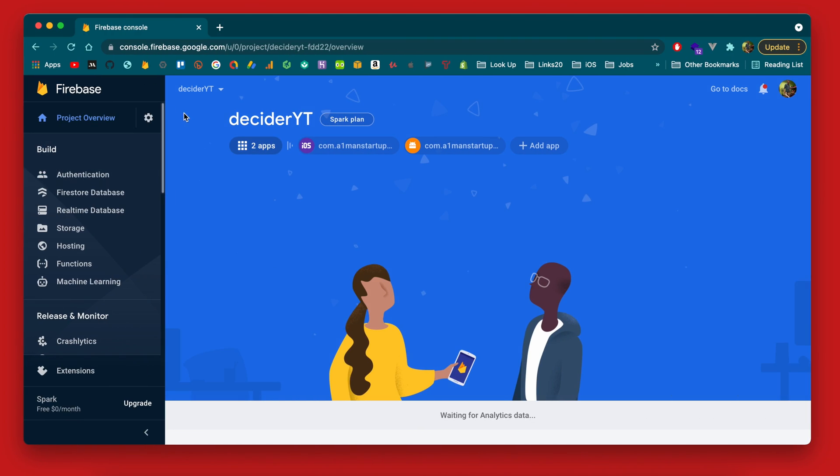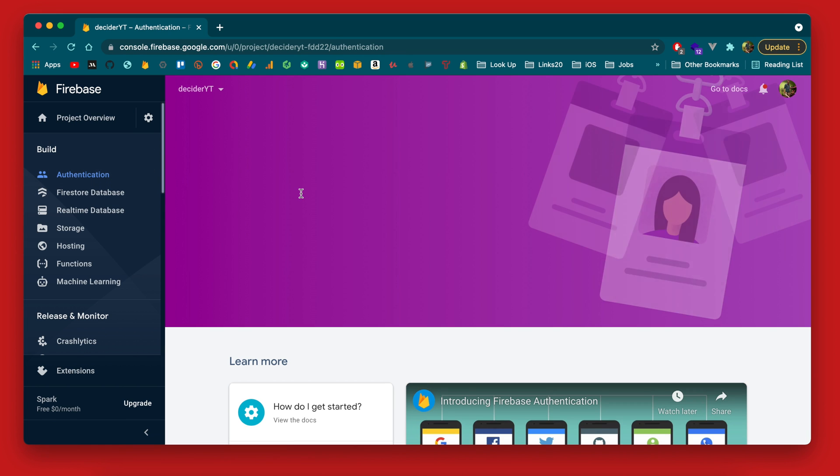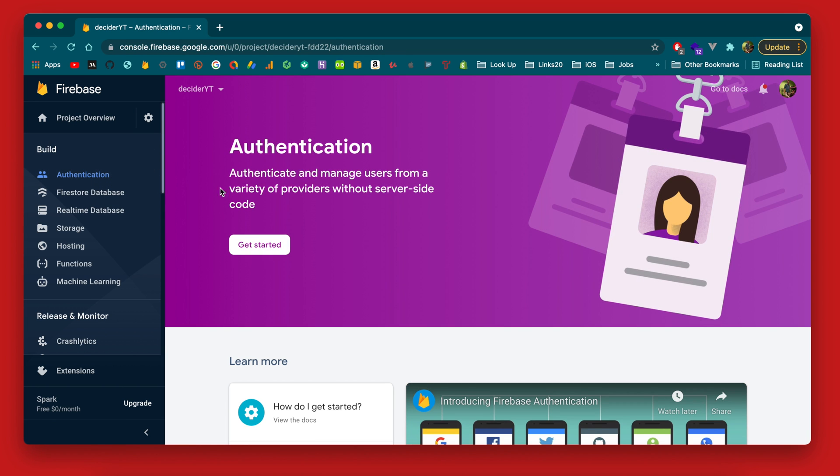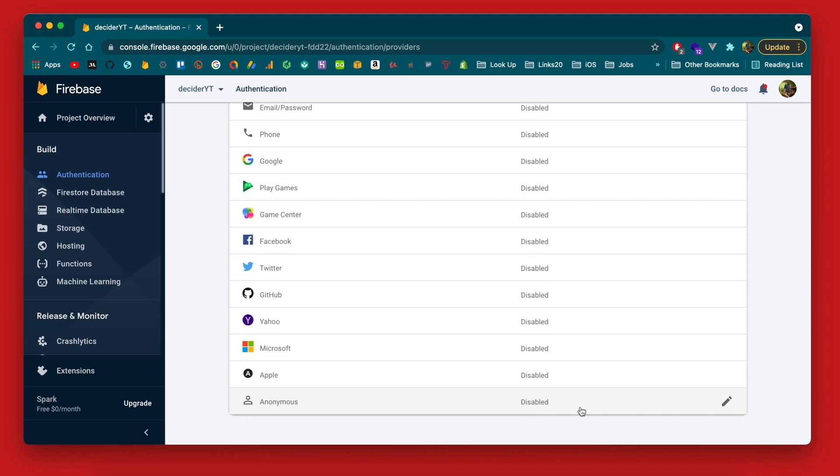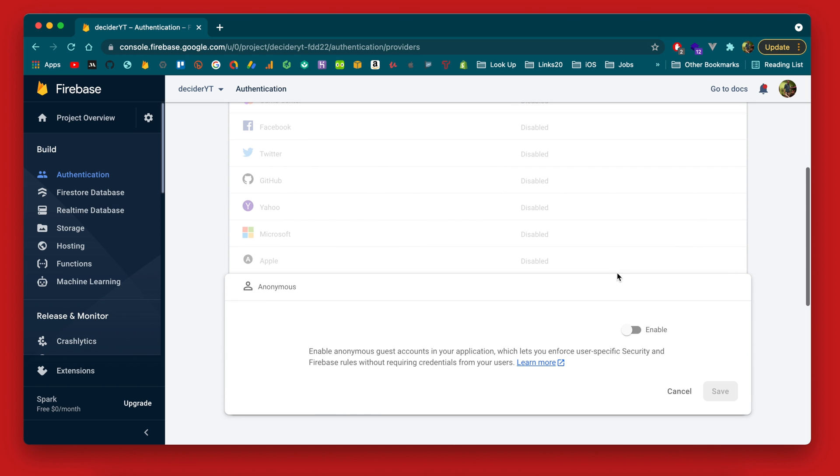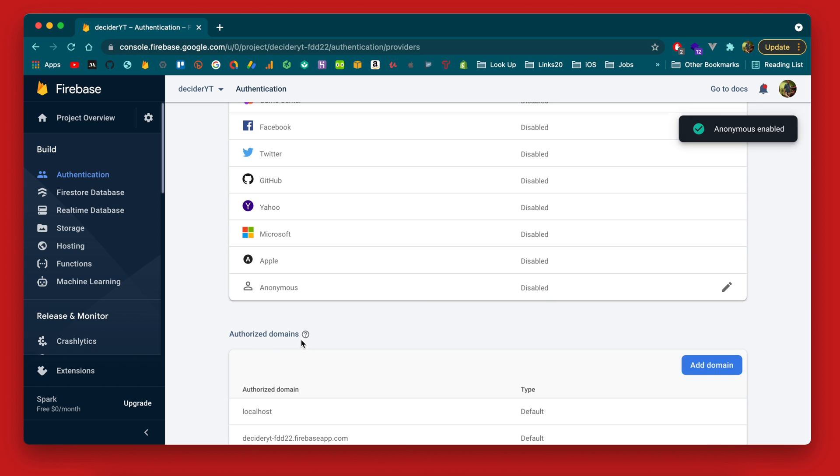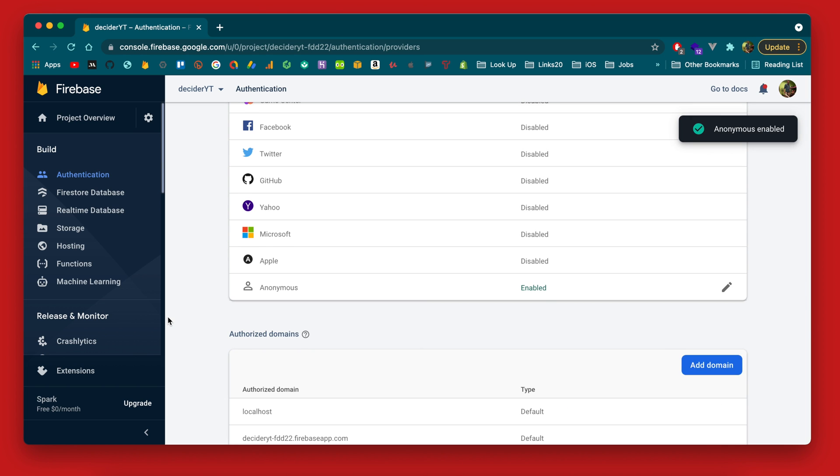Then we can go over to Firebase itself and we need to actually enable authentication. So within our project here we can click get started on the authentication, and the only one we're going to enable currently is the anonymous authentication. So we can hit save there.